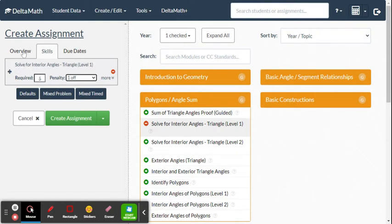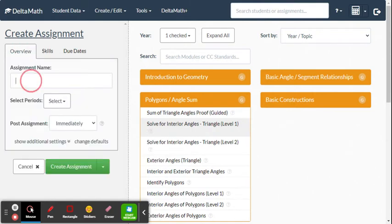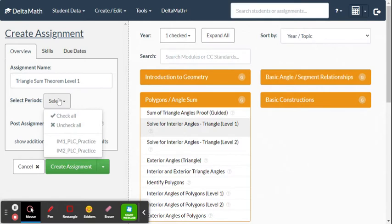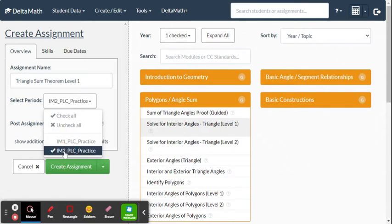Once you have the skills set, go to Overview. Give the assignment a name — for example, 'Triangle Sum Theorem Level One' — then select which class period this is for, such as my IM2 Practice class.